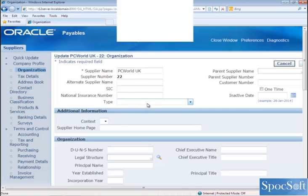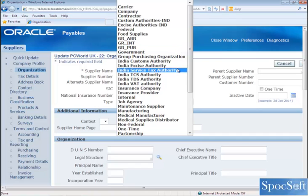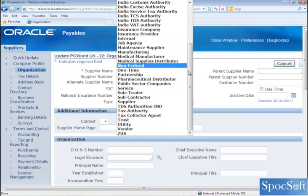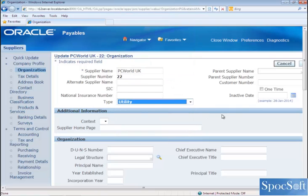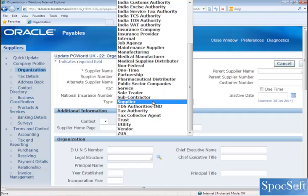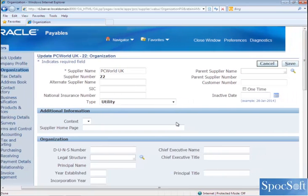The next field is supplier type, which refers to the category of a supplier — what kind of supplier PCWorld is, whether it is an internal, manufacturing, or maintenance supplier. I am going to select this supplier as a utility supplier. If you don't find any category in the list of values, you can go to purchasing lookup, query vendor type as a lookup, and then enter your own supplier type name. Once you save the record, the supplier type will appear in the list of values and you can select your own supplier type. So once you enter the supplier details, click on save.